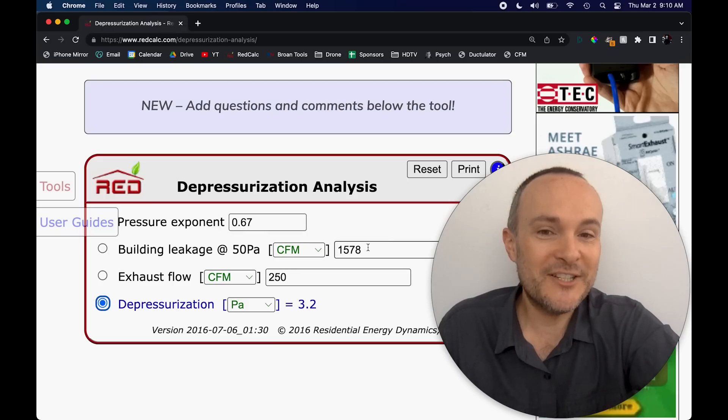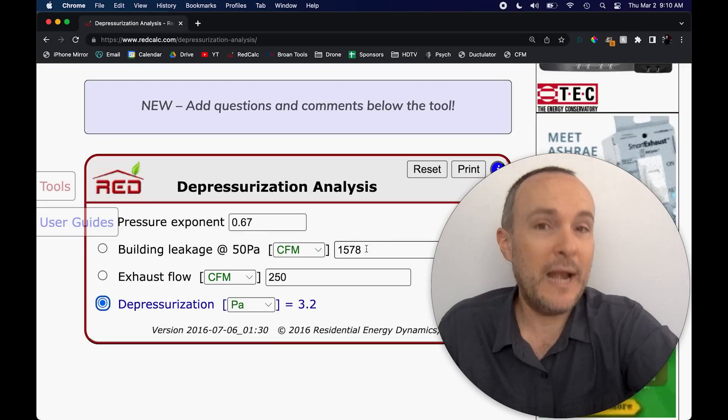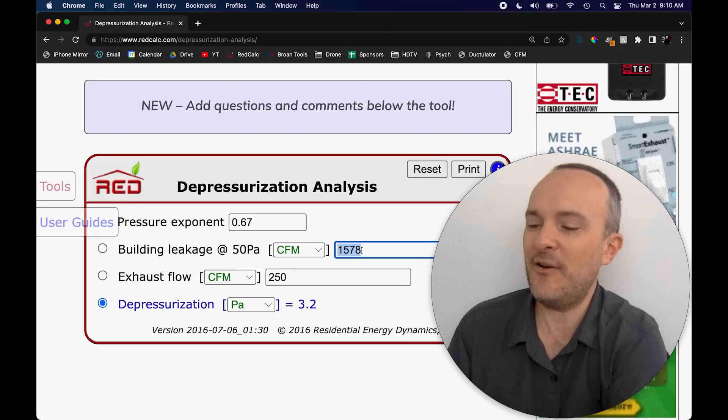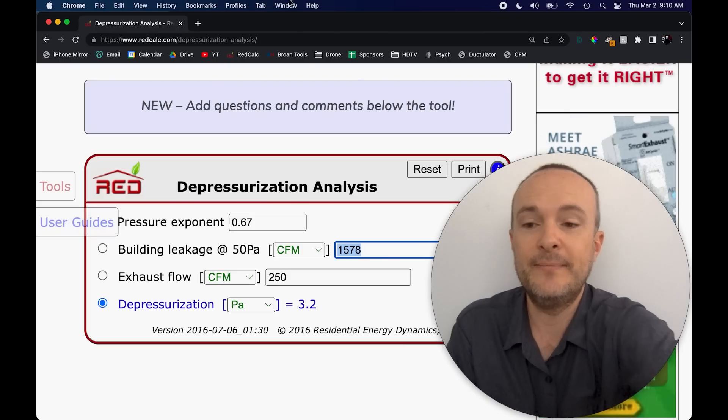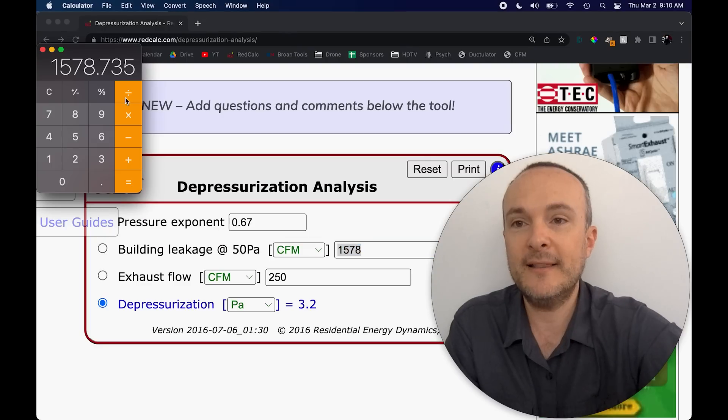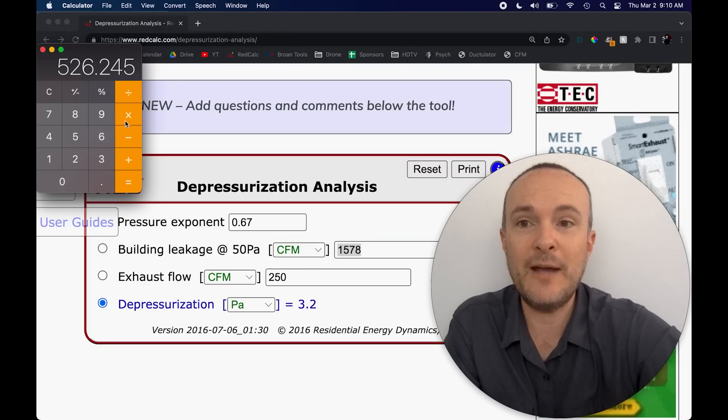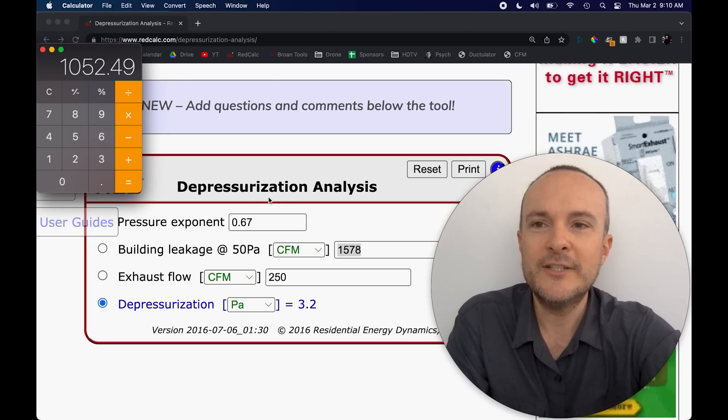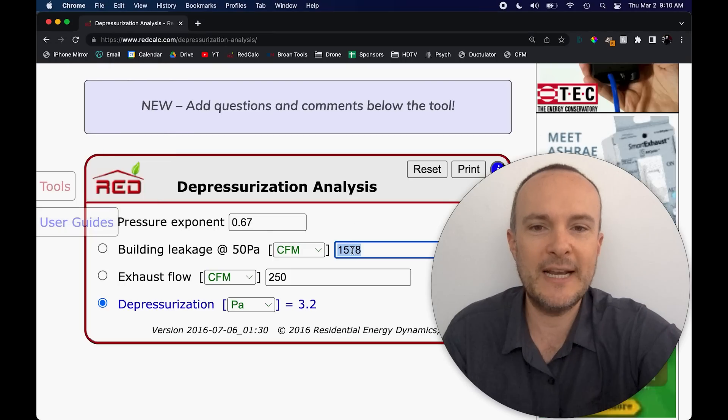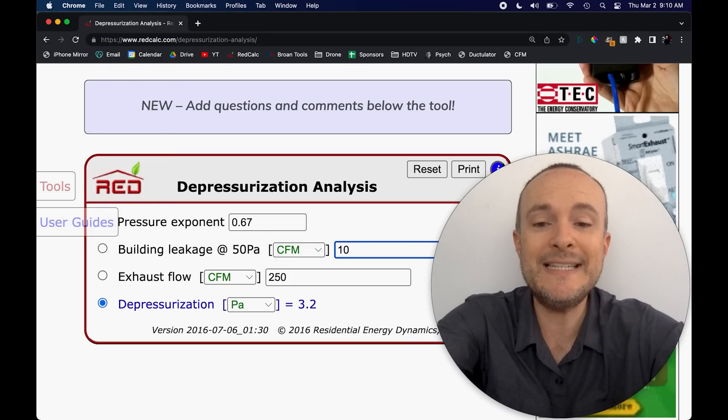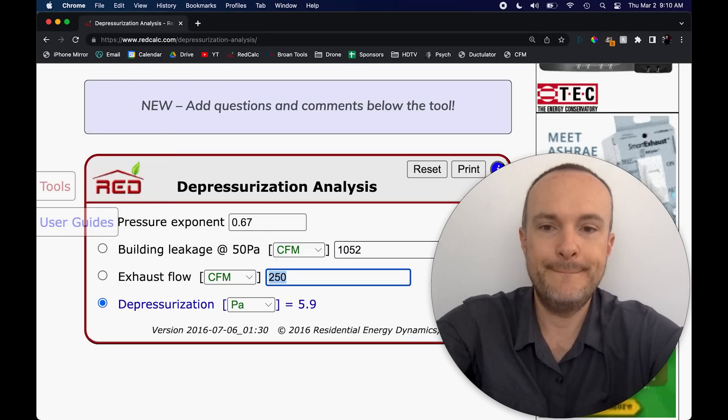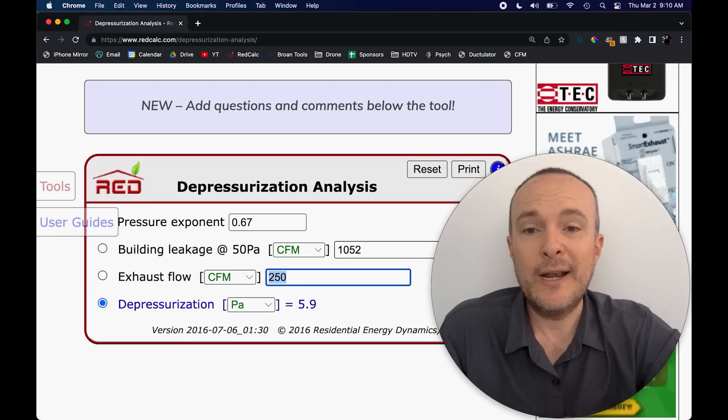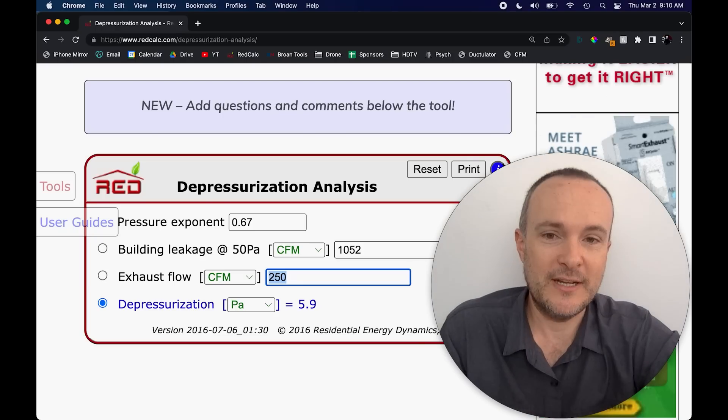Here's what we need to start doing now is analyzing what happens when we start making this home tighter. So let's take this down to two air changes per hour instead of three. We're going to go back to our calculator, take back out the three, get back to our one, and now we're going to multiply by two. There are other ways to do math, I know. So 1052 is what we're looking at now. This is two ACH 50.